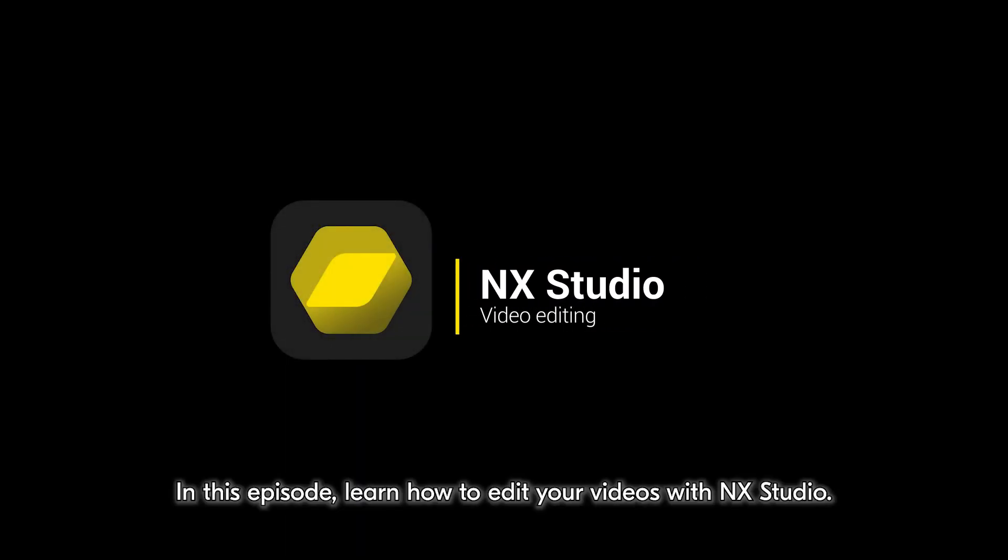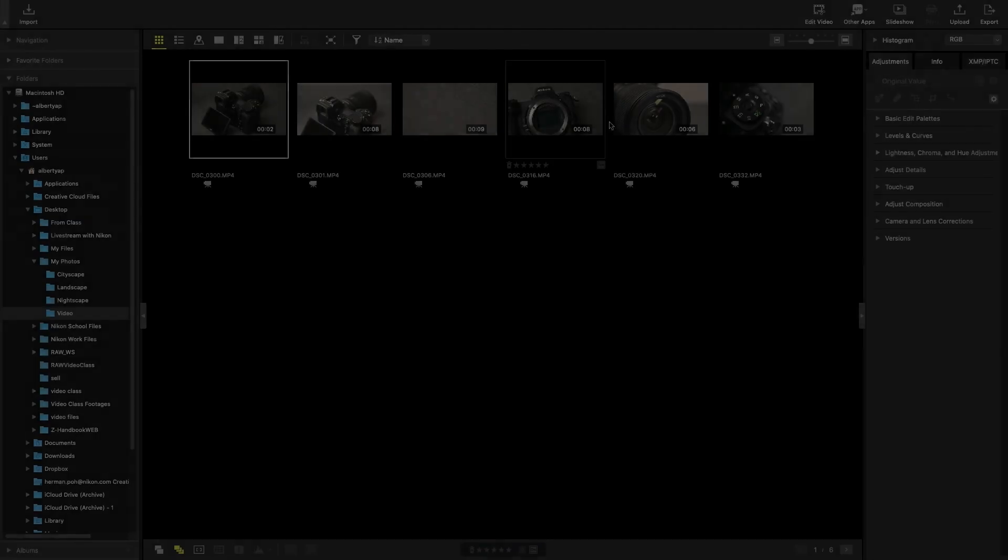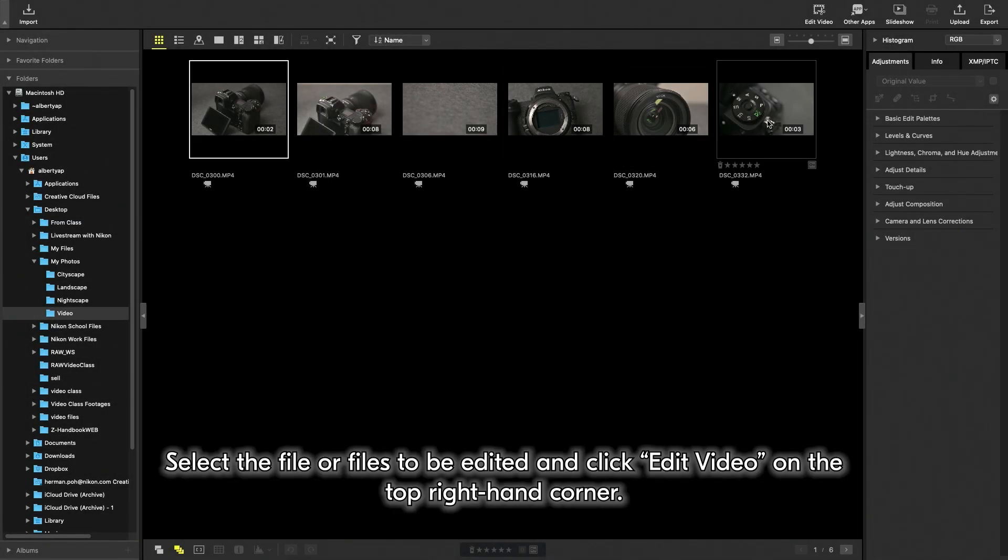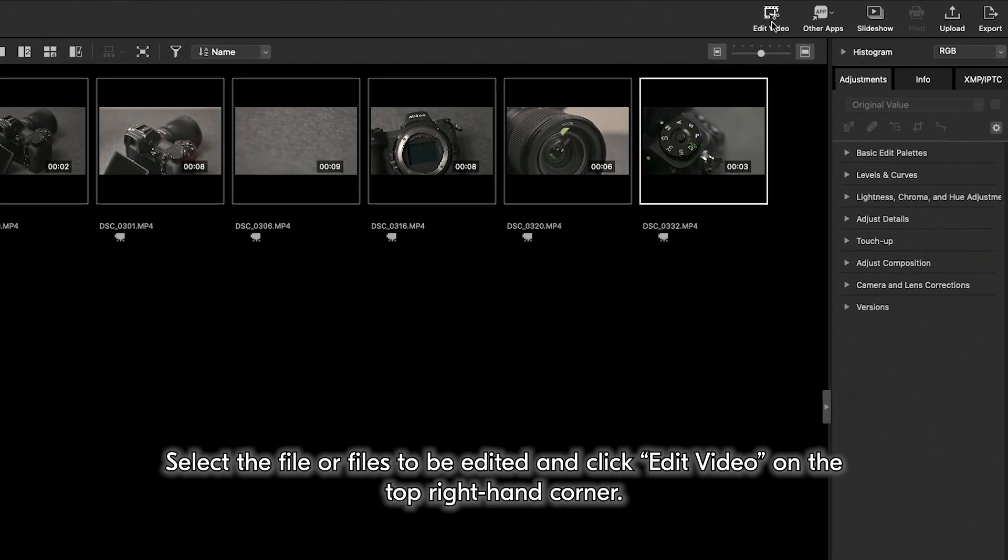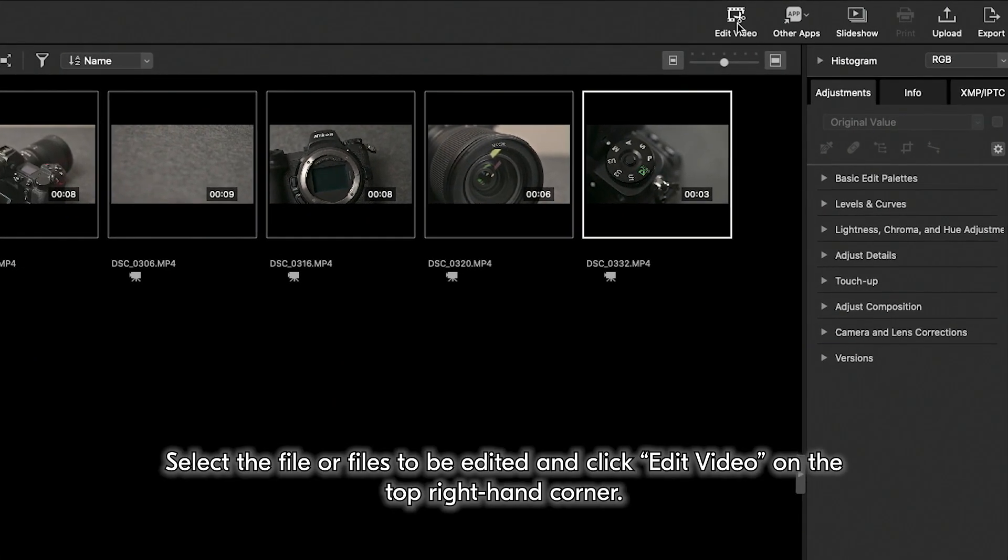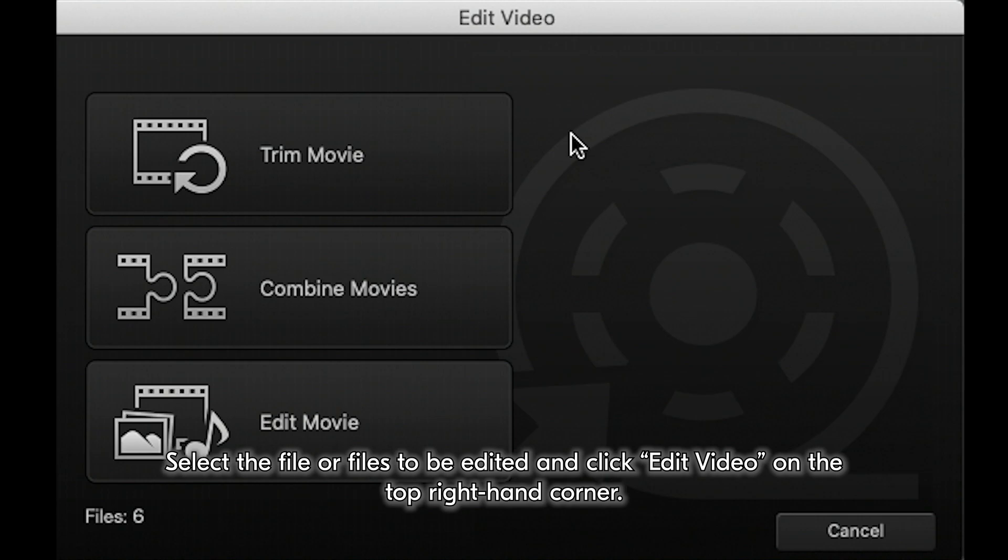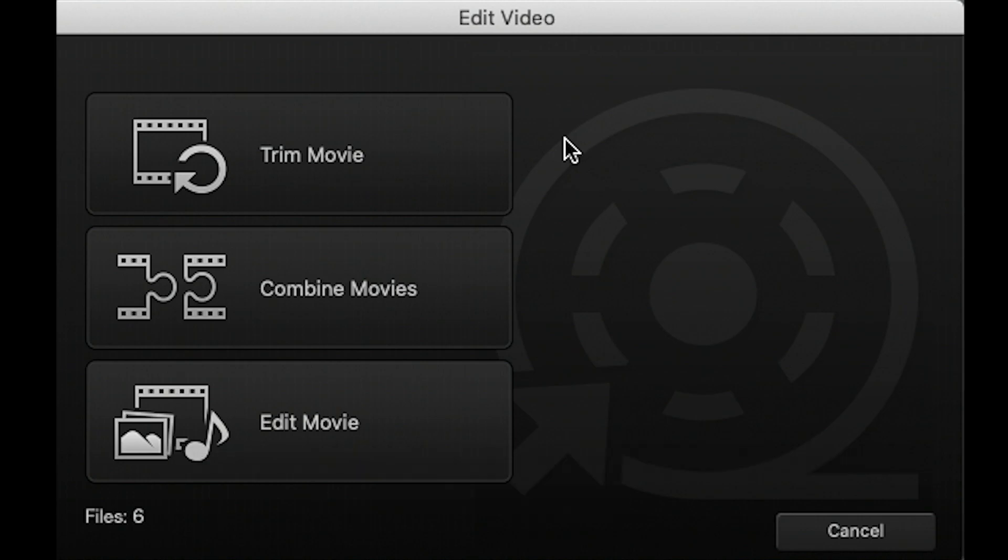In this episode, learn how to edit your videos with NX Studio. Select the file or files to be edited and click Edit Video on the top right hand corner.